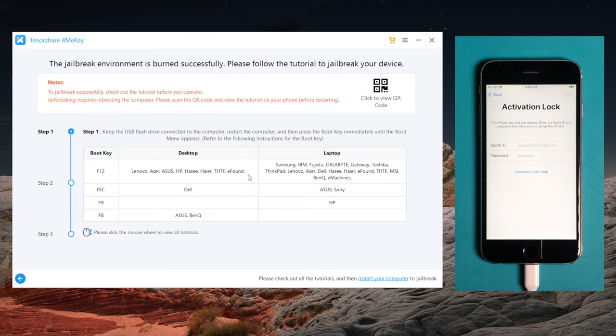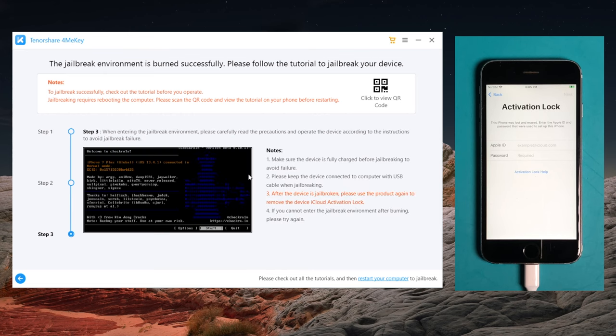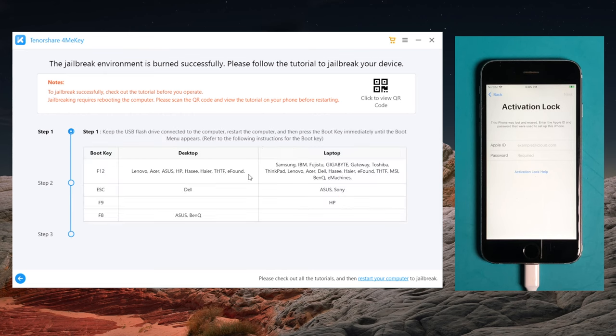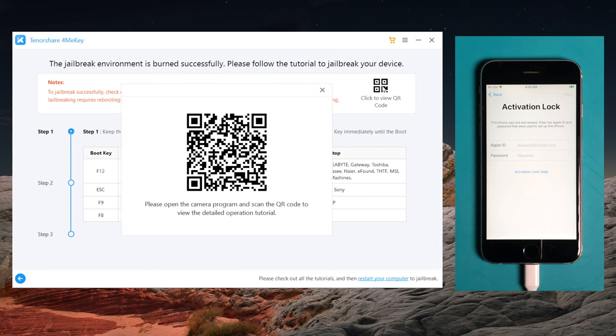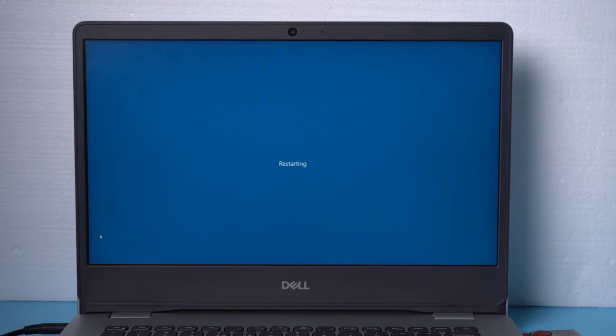When the jailbreak environment is burned successfully, you'll see the tutorial to jailbreak in the following steps. You can scroll to view it or scan the QR code on the upper right corner to view the tutorial on your phone. When you finish reading, restart your computer.